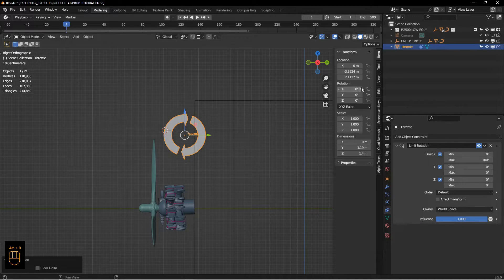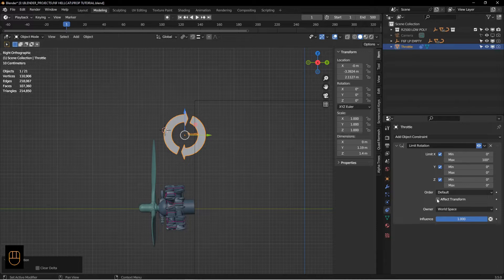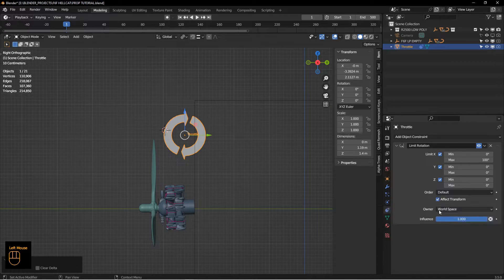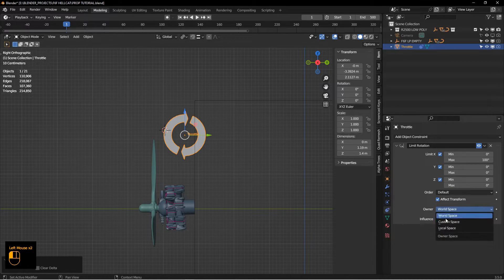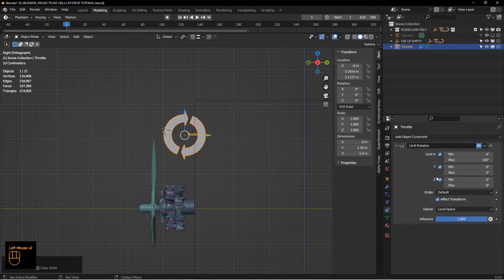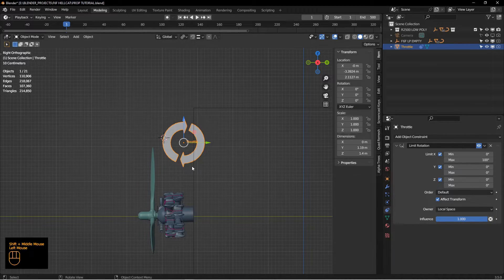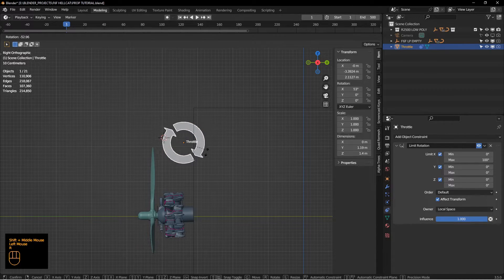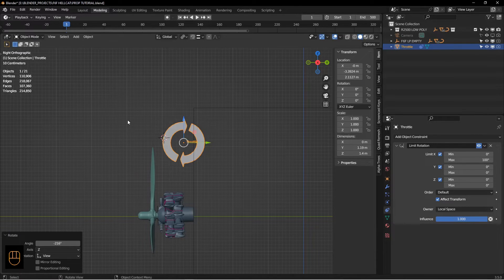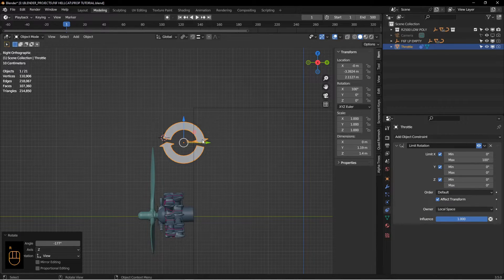In order to keep this from going anywhere past 100, you need to hit affect transform. The last thing I want to do is make this local space. So now this is going to be our throttle control, and you can see I can try to spin it past 100 degrees and it won't. It gives me a max value there.